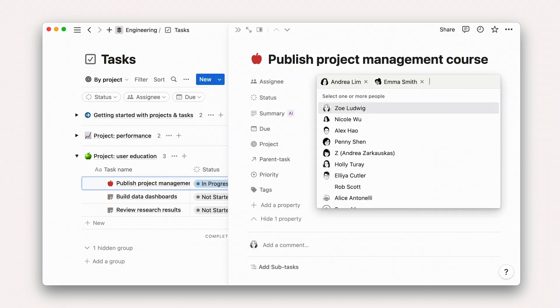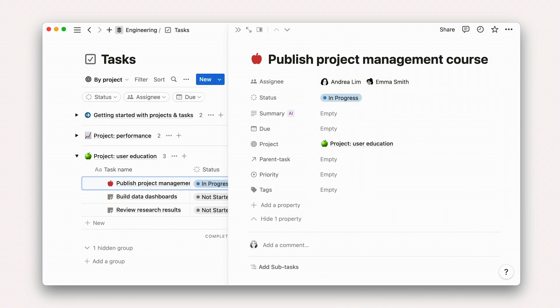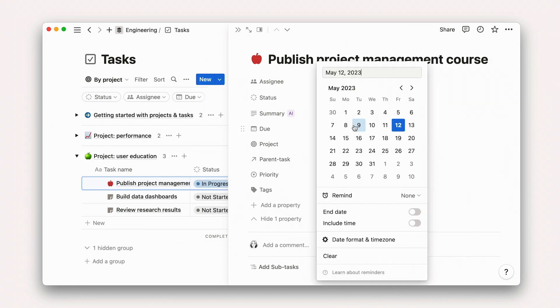This information, which we call properties, includes things like task owners, status, and due date.